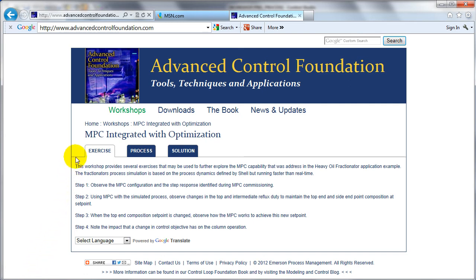Welcome to this workshop on MPC integrated with optimization. In this workshop we'll explore the different features of MPC that has an integrated optimization capability. To show off this capability we'll be using the heavy oil fractionator application challenge by Shell, and this allows us to demonstrate many of the features of MPC.